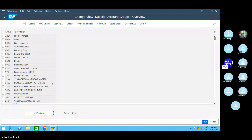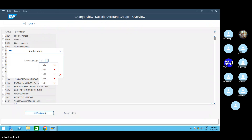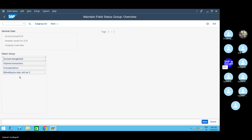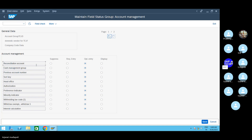Go to the position and give your vendor group. If you are using the domestic vendor or international vendor, that is your choice. See, reconciliation account is a required field under which field status. This account comes into the picture under the company code data only - right, field status - double click on company code data. Click on account management. So reconciliation previously was in required entry. Now we have changed it to the optional entry. That is why I am telling you this.